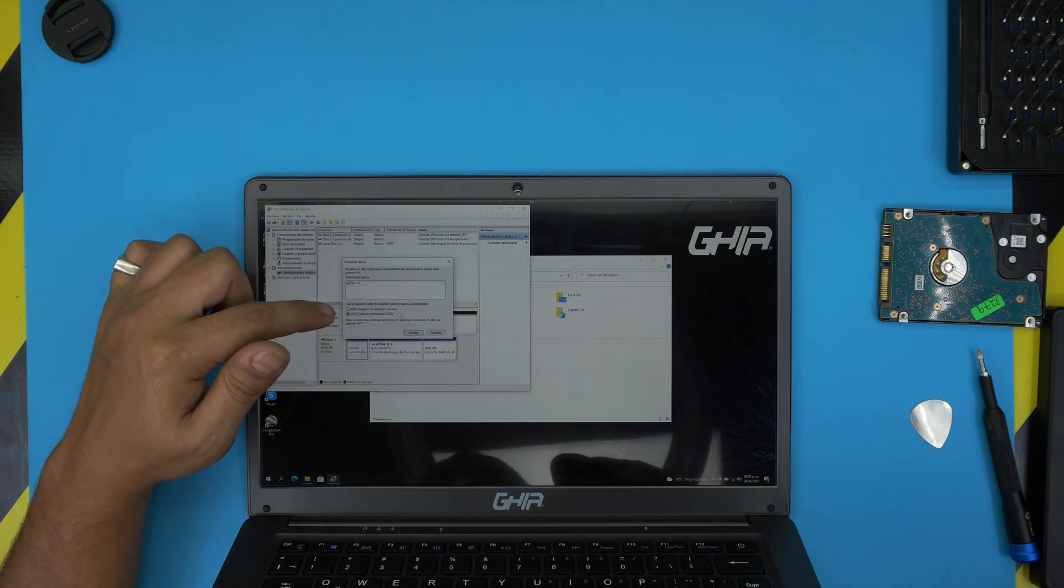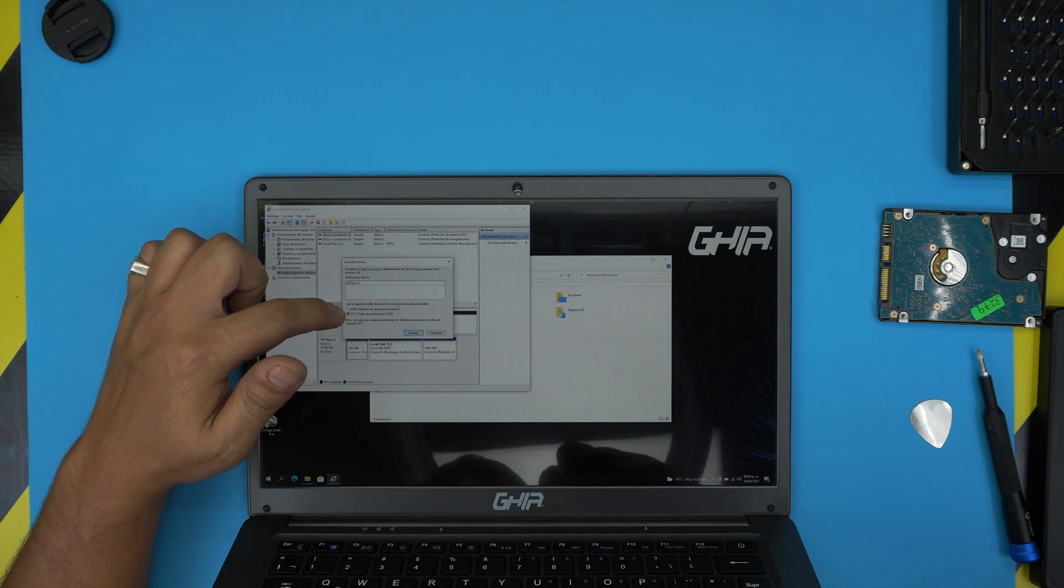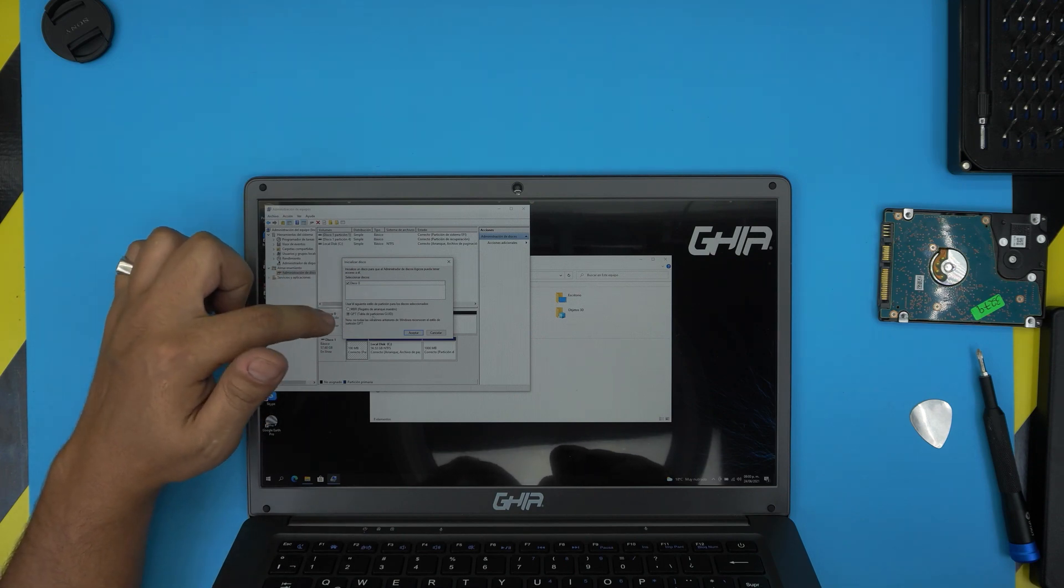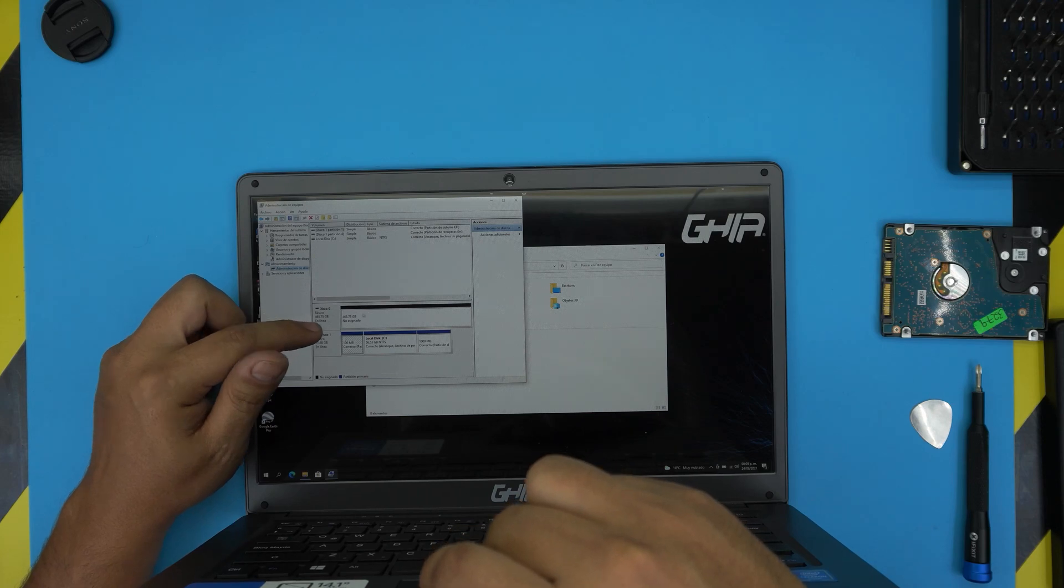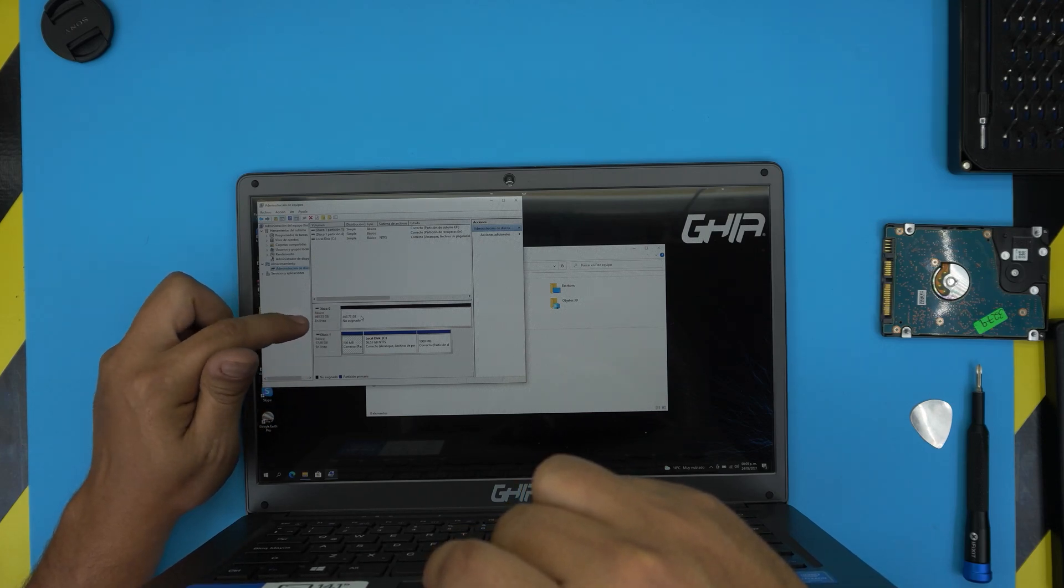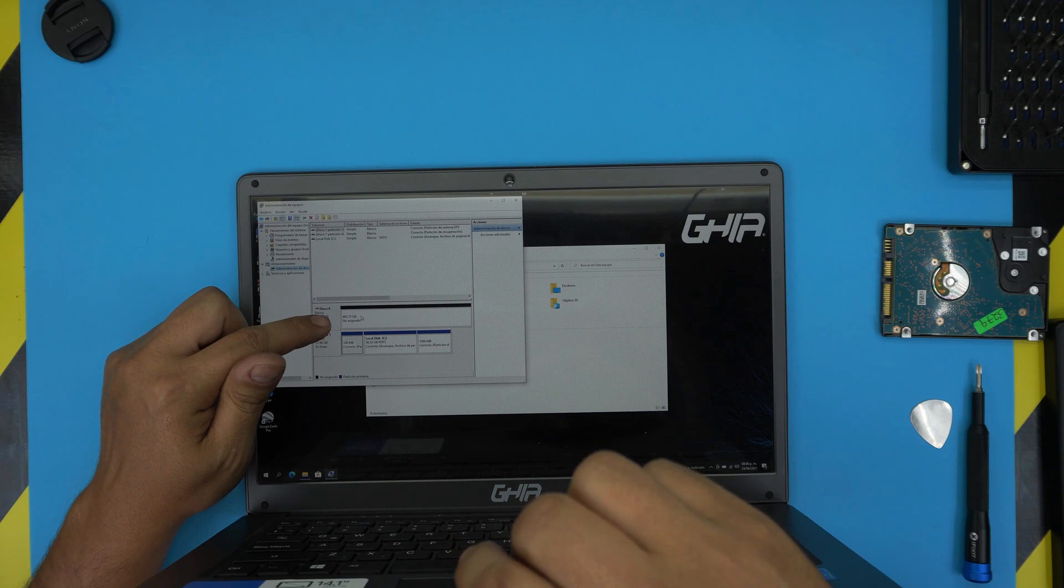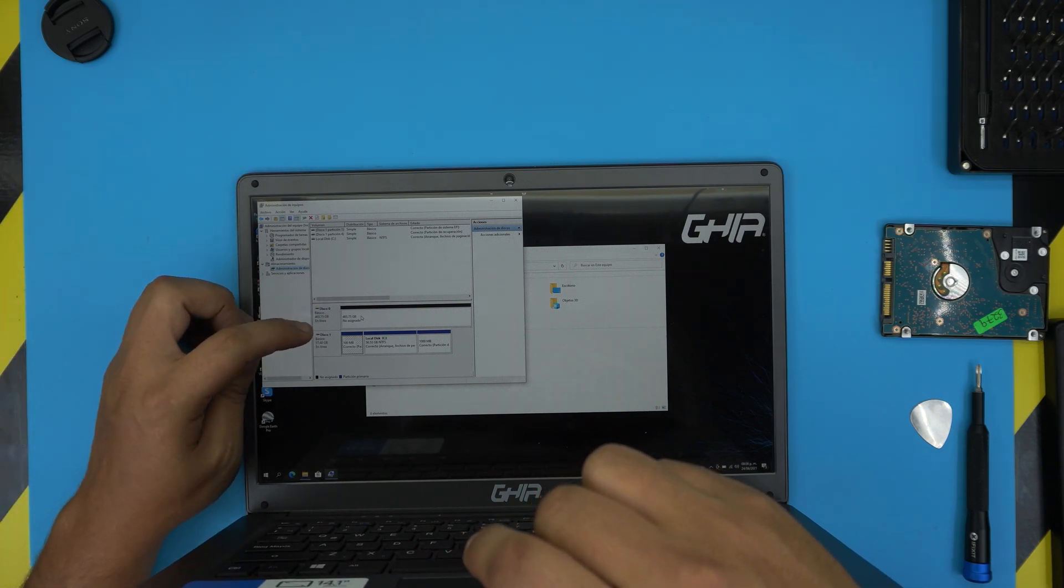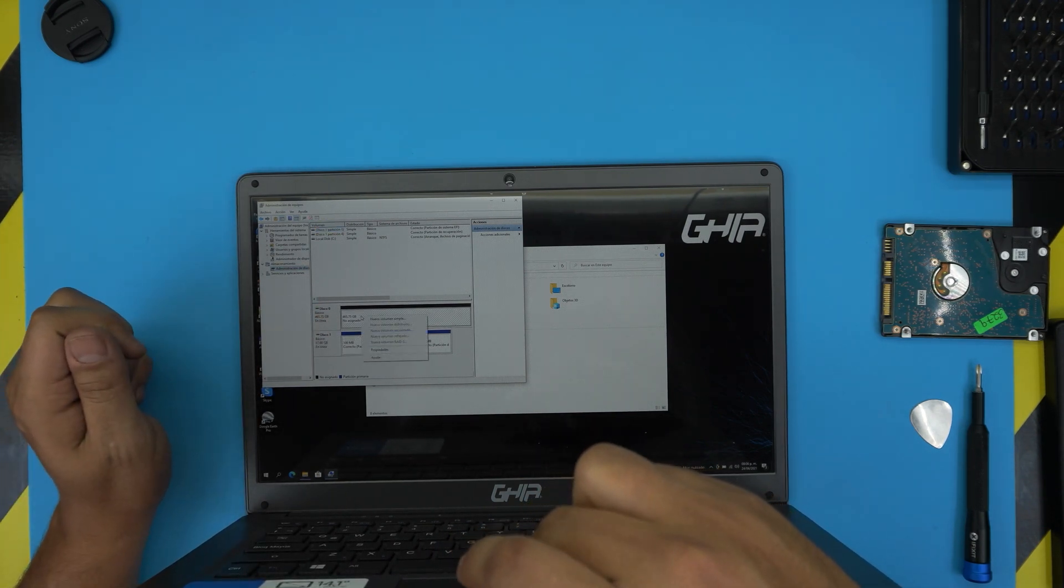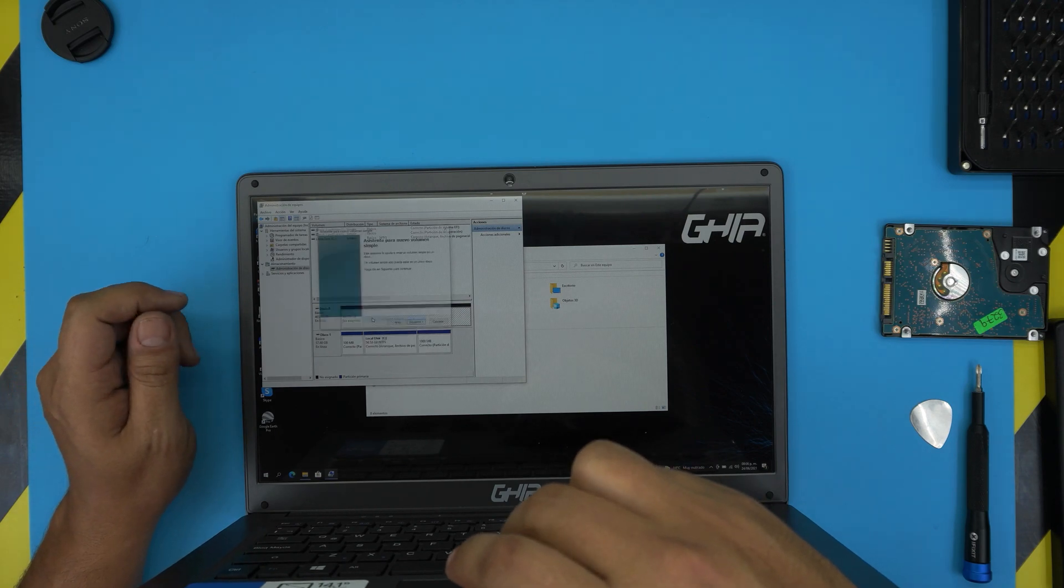And you should be able to see the second hard drive. It would give you this format. You want to convert it to GPT or MBR. Keep it as GPT and click Accept. And you should see the hard drive right here. It's disk zero with 465 gigs or 500 gig. And all you want to do is right-click on it and click New Simple Volume.